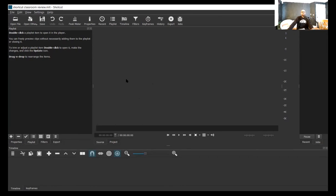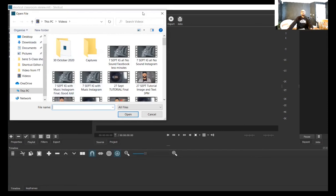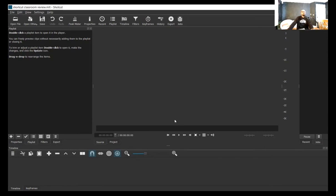So what are we looking at? This dark side here is the source window — this is where you upload your videos. This part here is the project monitor, like a TV screen — this is where the video will be showing up. Down here at the bottom is the track, where your videos get to be played and edited from.